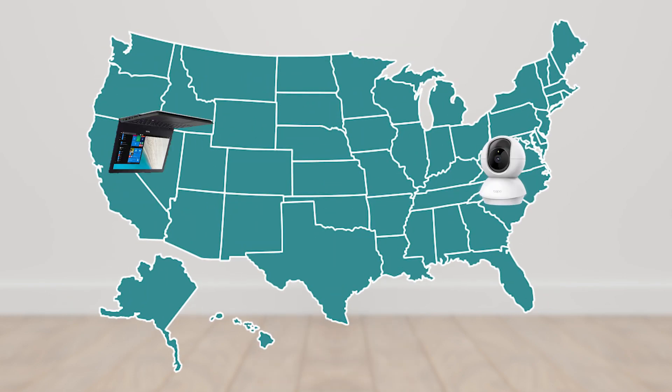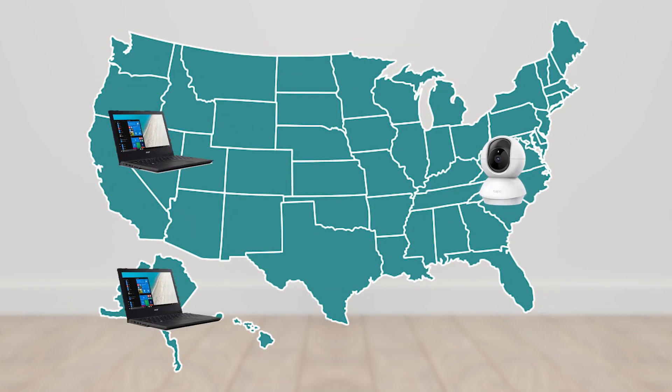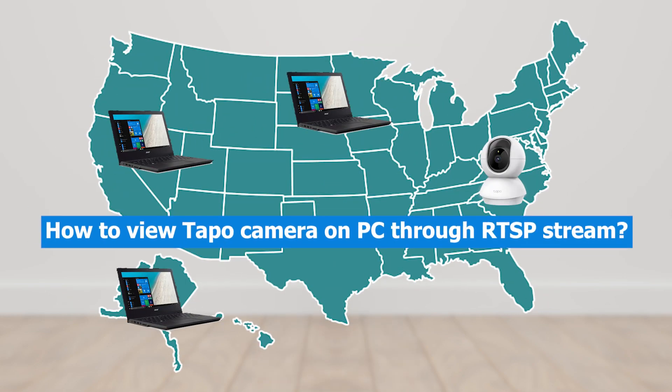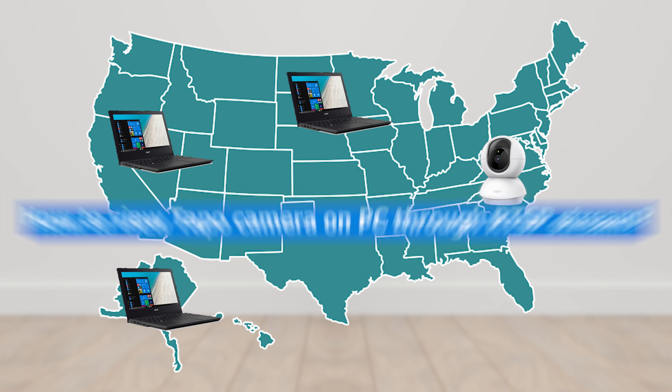Hello guys. In this episode we will show how to view or stream the TP-Link Tapo security camera outside the network or remotely using Windows 10 or Windows 11.